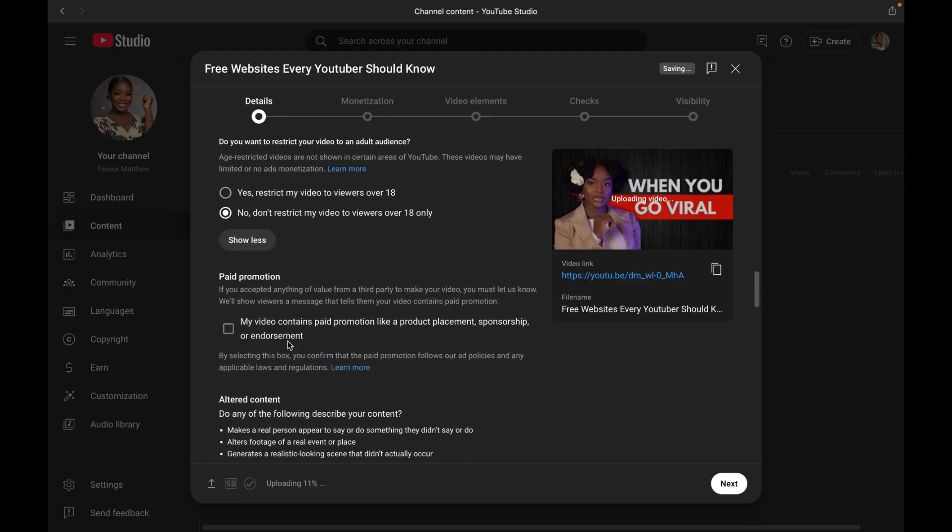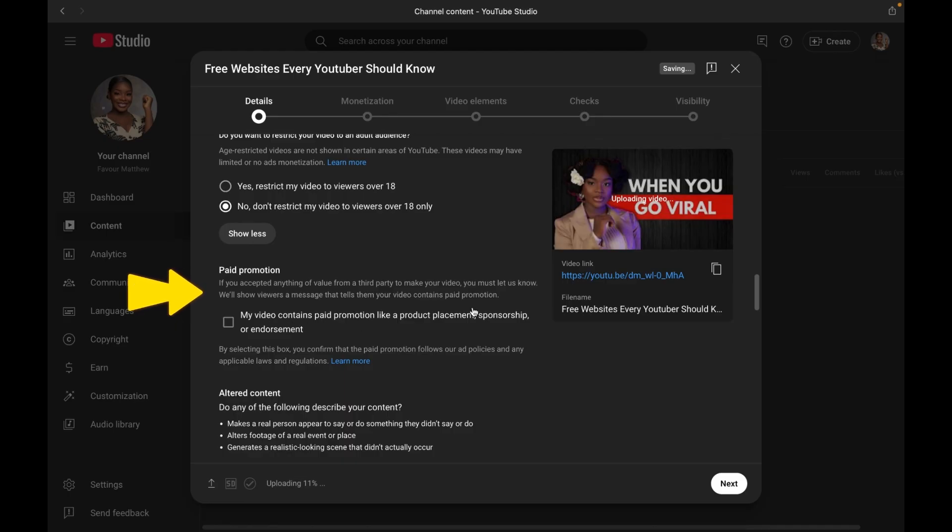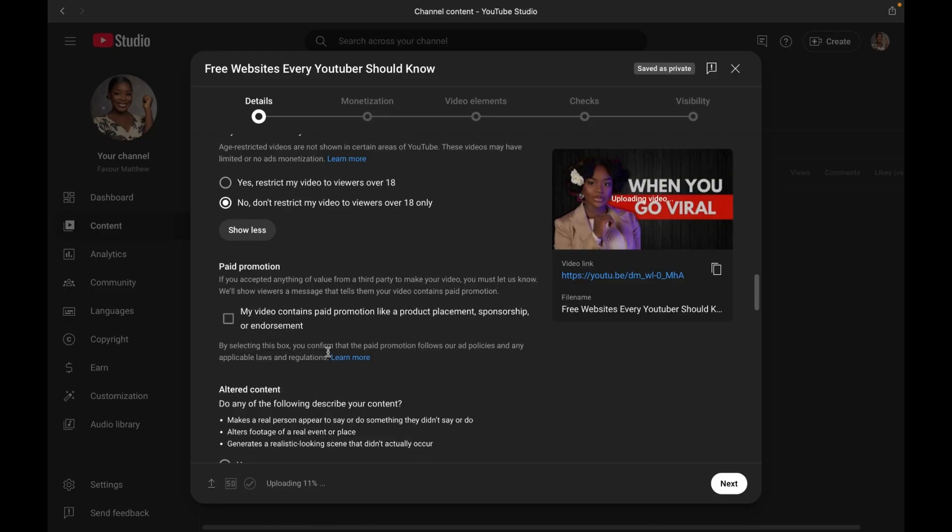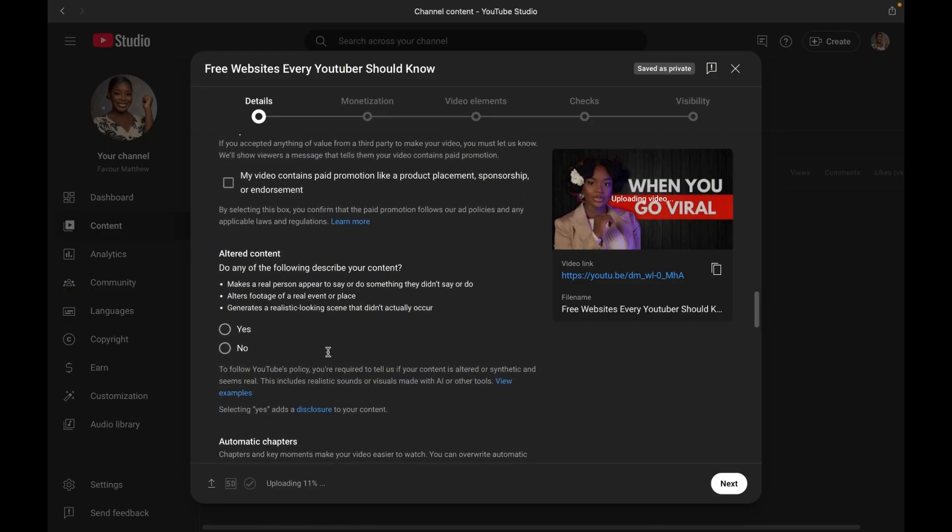Now moving over to number seven, which is paid promotion. If your video contains paid promotion or sponsorship, if they paid you money to talk about something, make sure to check the disclosure box so that YouTube can show a label on your video for a few seconds to inform your viewers that this video is a sponsored video.